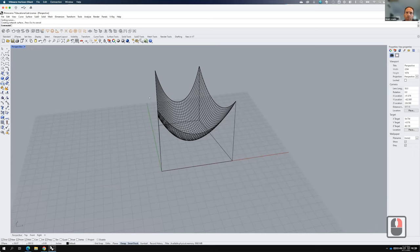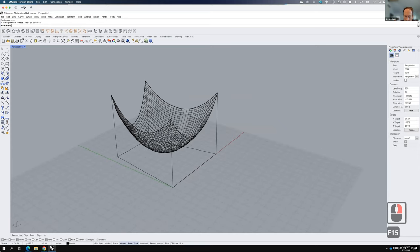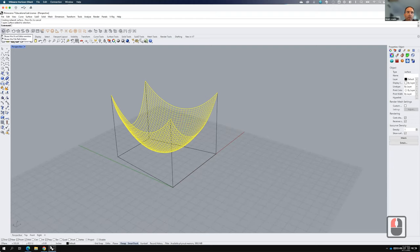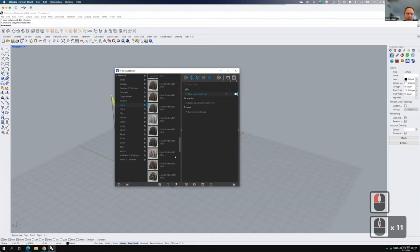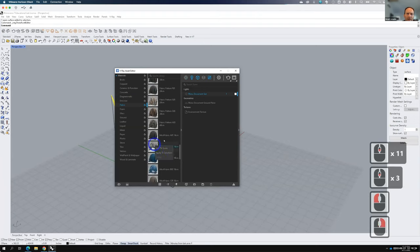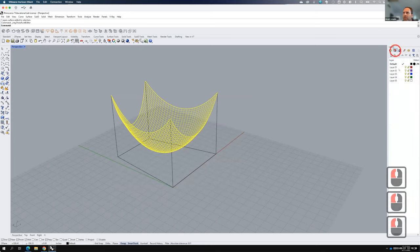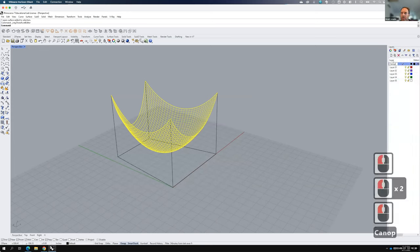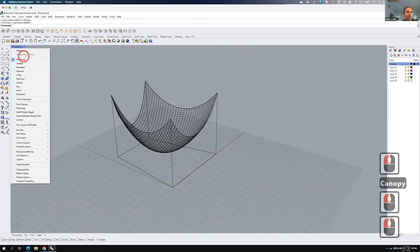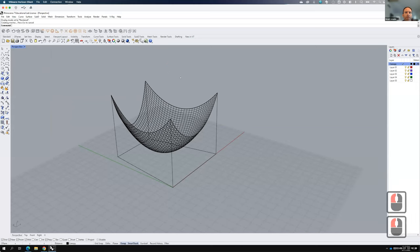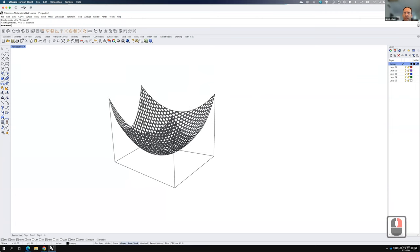Let's add some material to the canopy. I'll come into V-Ray materials and do a mesh fabric. Add it to the scene, right-click and apply to the default layer, and then I should rename that layer to 'canopy.' We'll view it in rendered mode to make sure it looks okay. There it is — we see it as this mesh. I'll leave it big so it casts a shadow, but in reality it would probably be a little bit smaller. Let's save it.